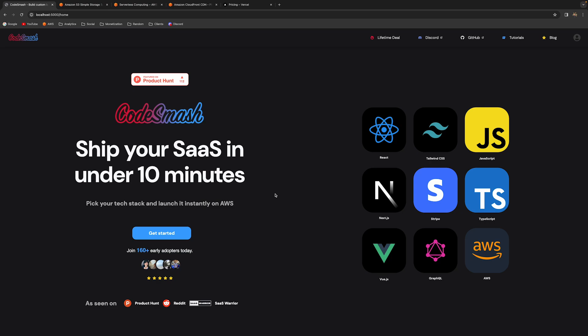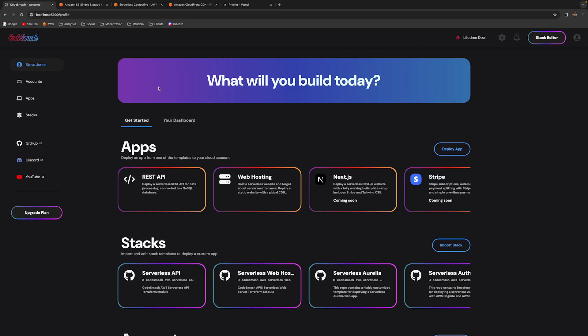Today we're going to see how we can deploy a static website on CodeSmash. This is a new feature I've been talking about for a while, so let's see how we can get this going. First things first, we're going to go to our profile screen.